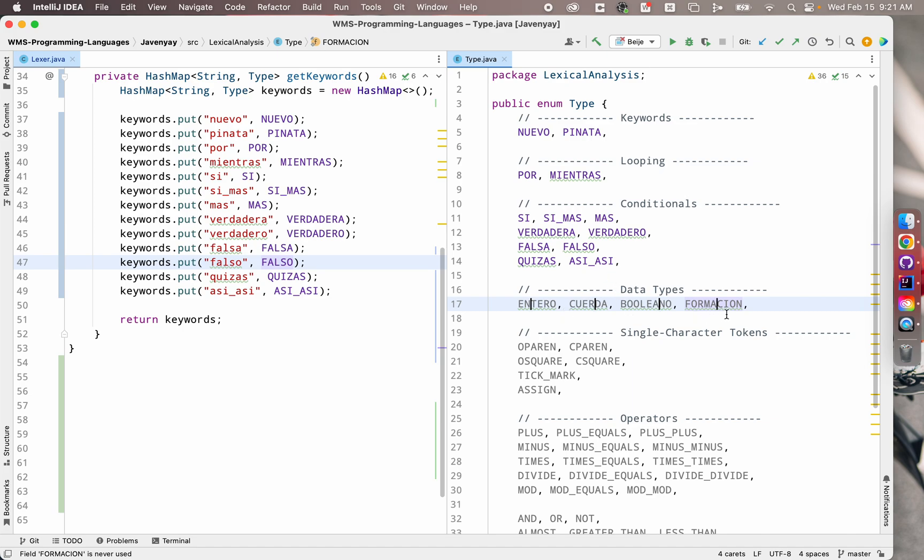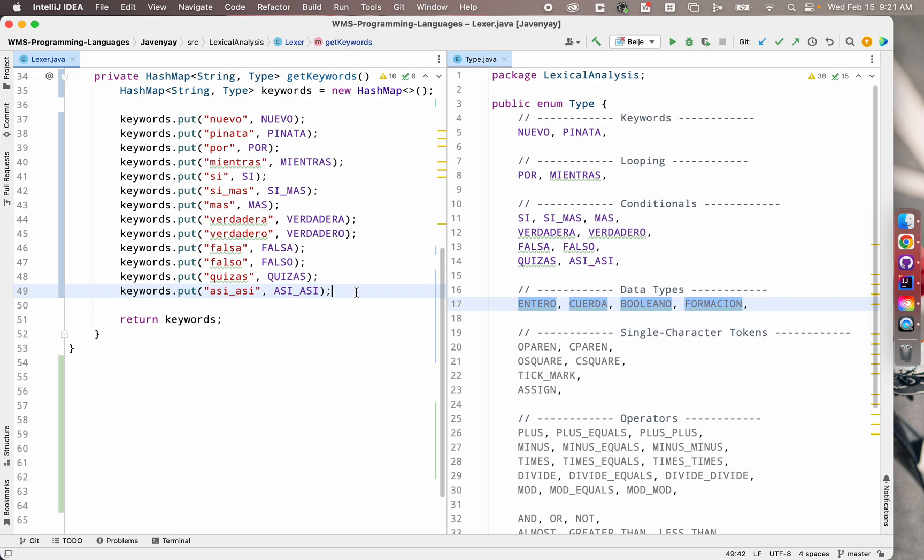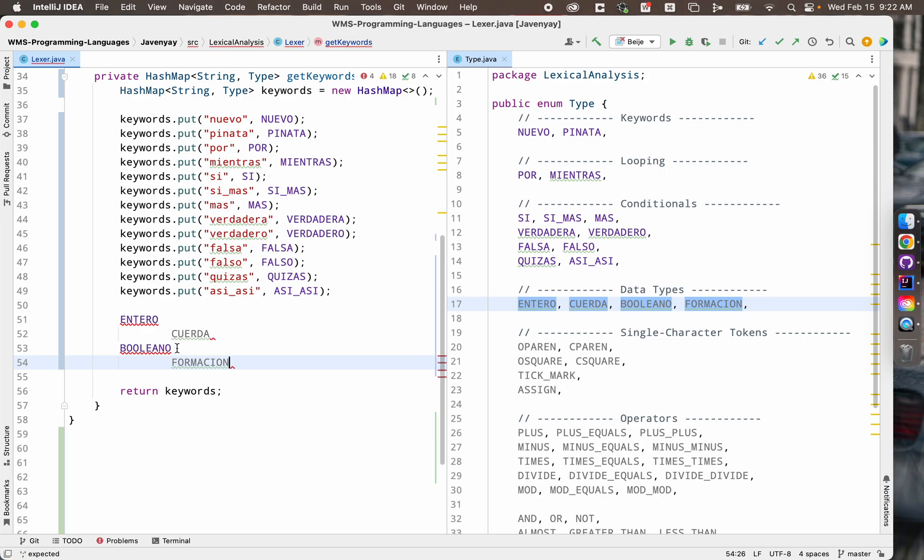I can hold option to go and use my arrow key to go to the front of the words then hold option and shift to highlight each of the words. I can hit command C to copy them. And then over here in my file where I want to create this style line, I can hit command V to paste them.